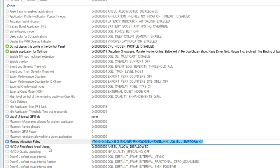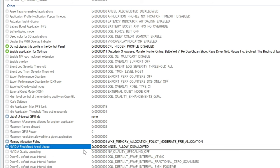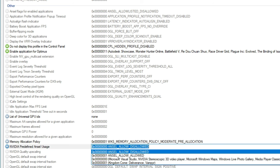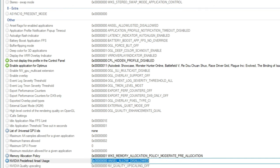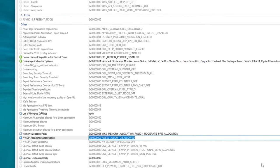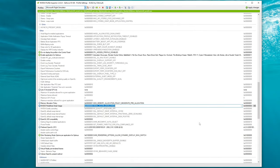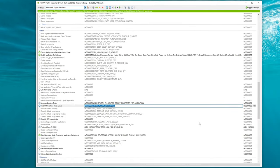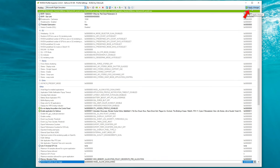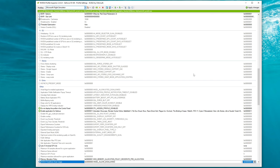Underneath that, we have NVIDIA Predefined ANZL Usage — we're going to turn this to Disallowed by ticking on the drop-down. Those are all of my changes in the NVIDIA Profile Inspector minus the Rebar and DLSS sections. To make everything take effect, hit the Apply Changes button at the very top, and now everything will be locked in stone. When we boot up Microsoft Flight Simulator, all of these setting changes will now take effect.